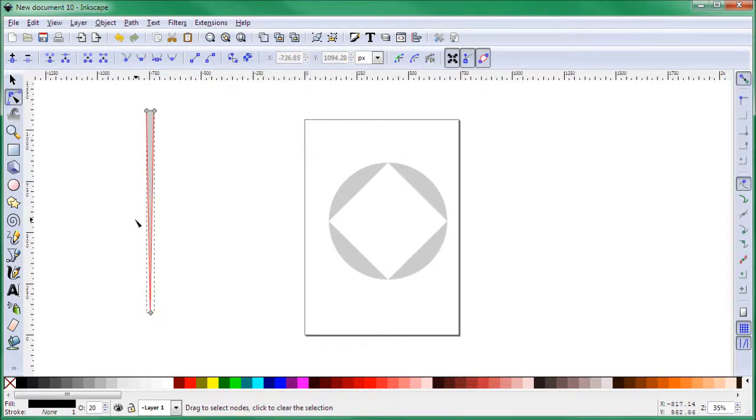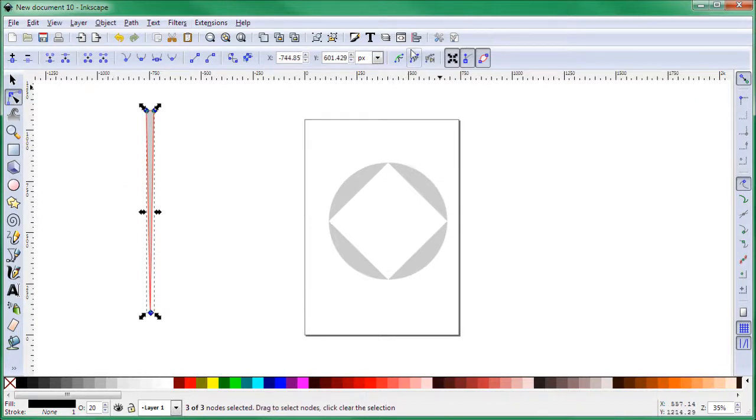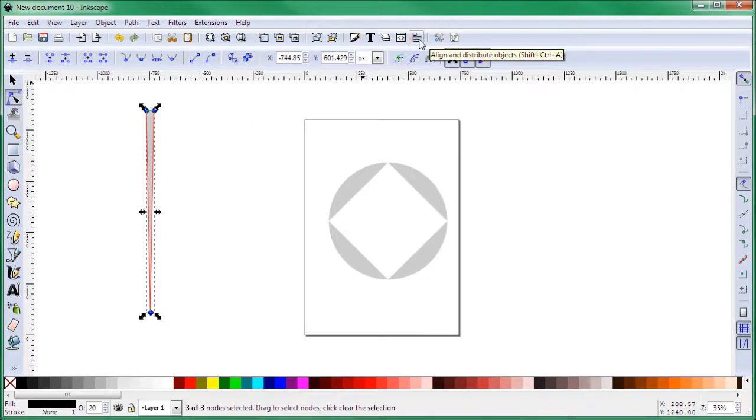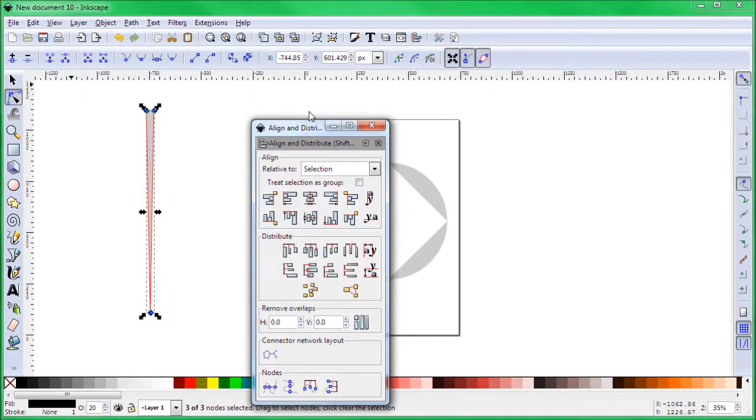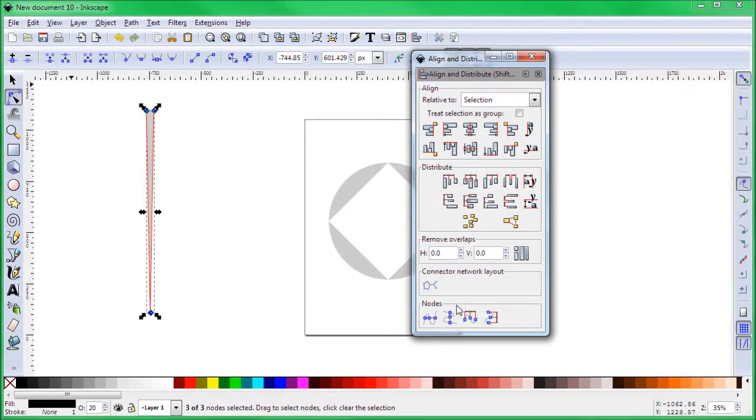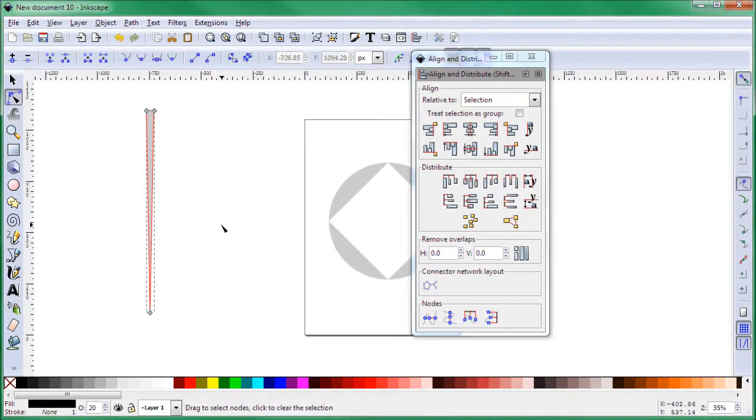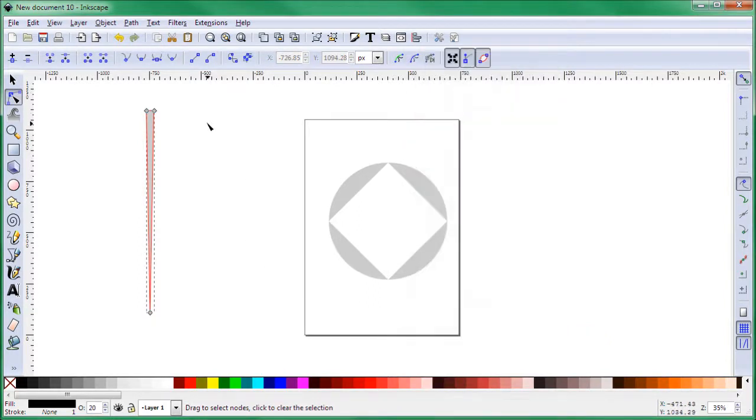Now it looks like it's in the middle, but let's do it the right way. Click select here where it says Align and Distribute Objects and you get a popup window. Go down here, select where it says nodes, and click here which is Distribute Selected Nodes Horizontally. Now that ensures that you got a perfect triangle.